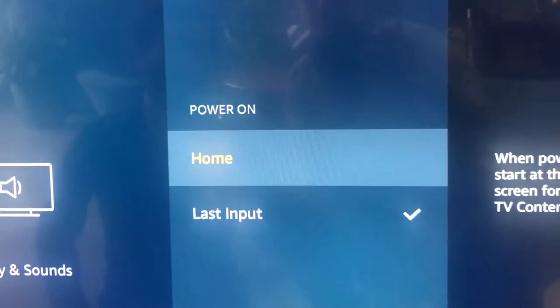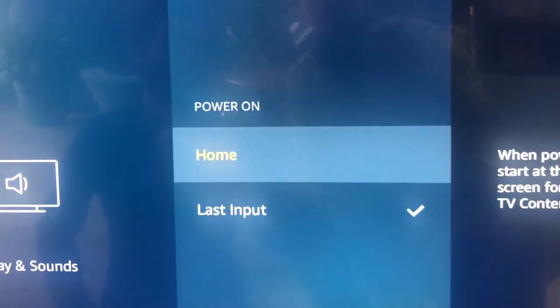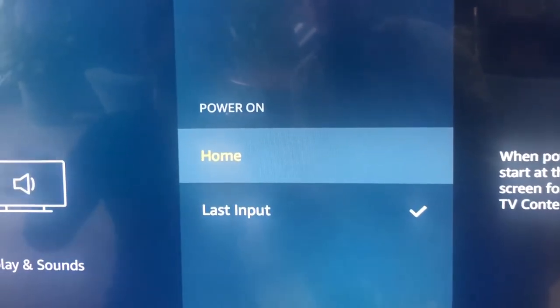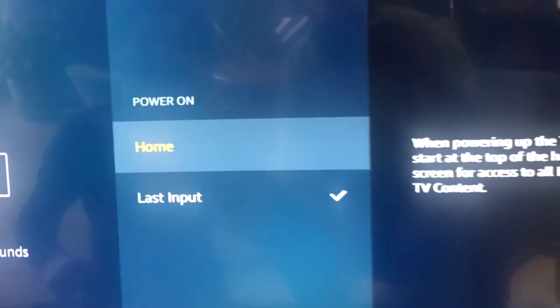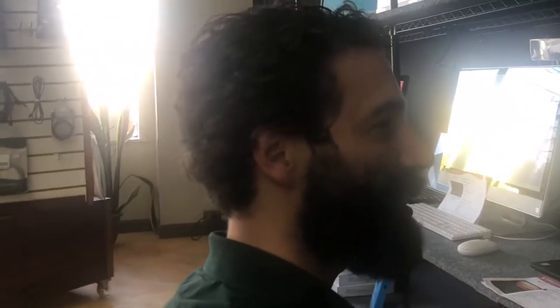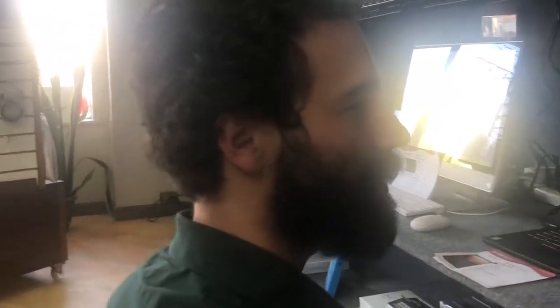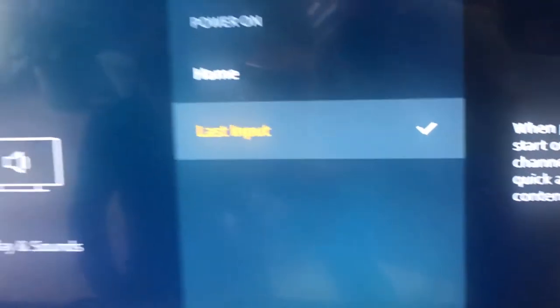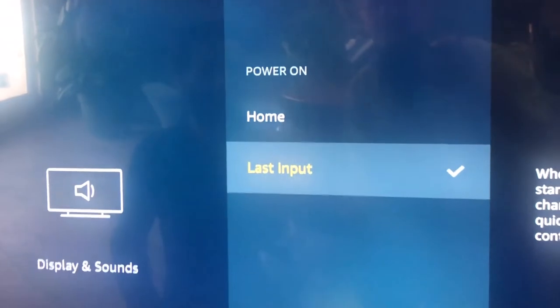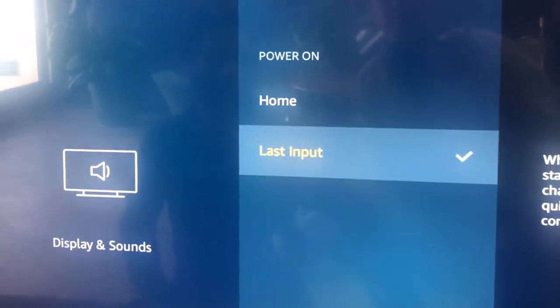The home is what it's going to that shows you all the things you can go to, and last input is the last thing that it was connected to. We want to go to last input, and then the back button is right here.